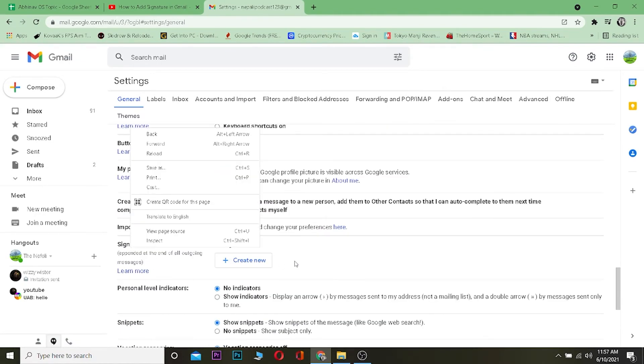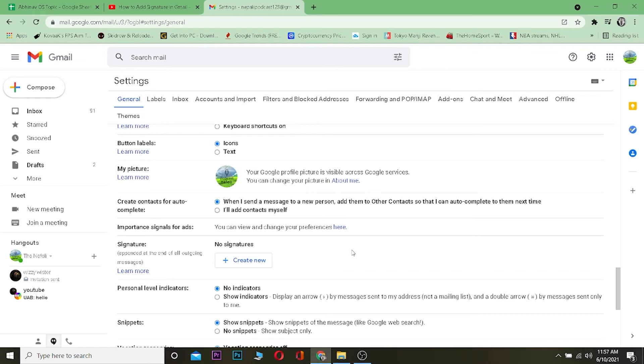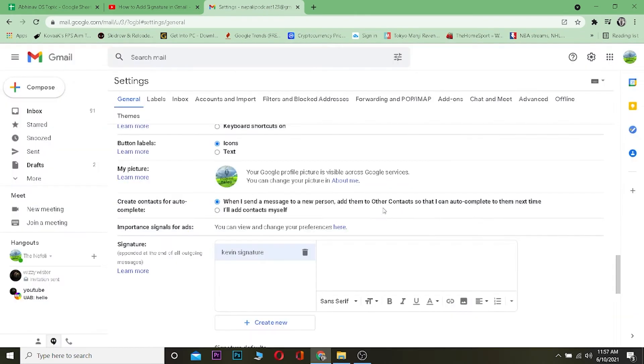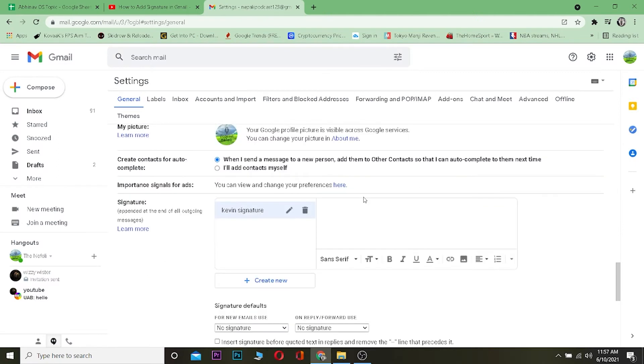I currently have no signature, so I want to add one. I'll click on 'Create new,' name the signature — I'll call it 'even signature' — and click 'Create.' Now I'm on the screen where I can create my signature.